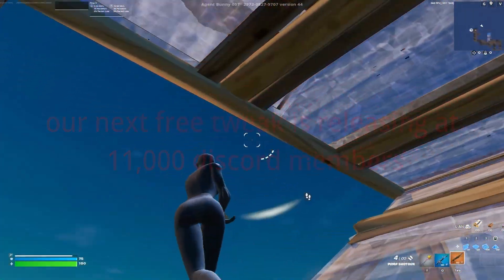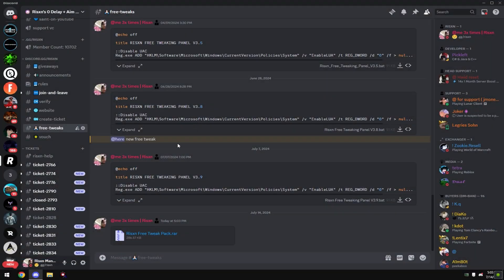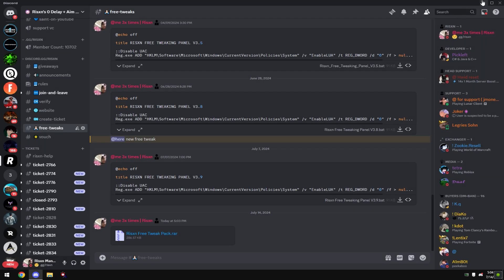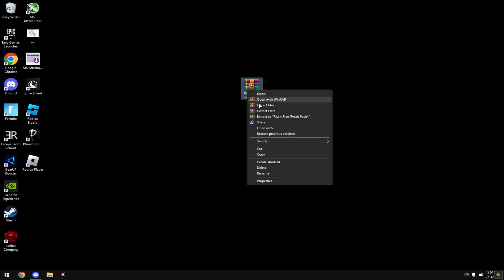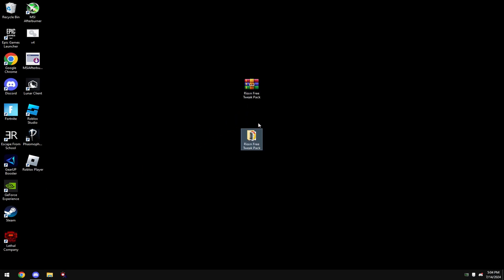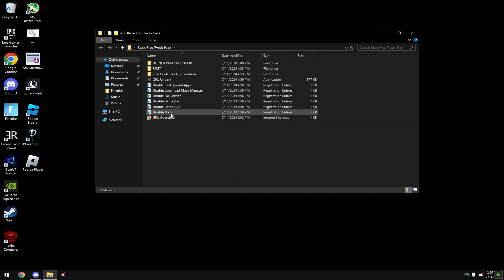With that said let's get into the tweak. Join the discord link in bio and come over to free tweaks. Download risen free tweak pack right here and then drag this to your desktop. Right click on it, hit extract here, and open this up.